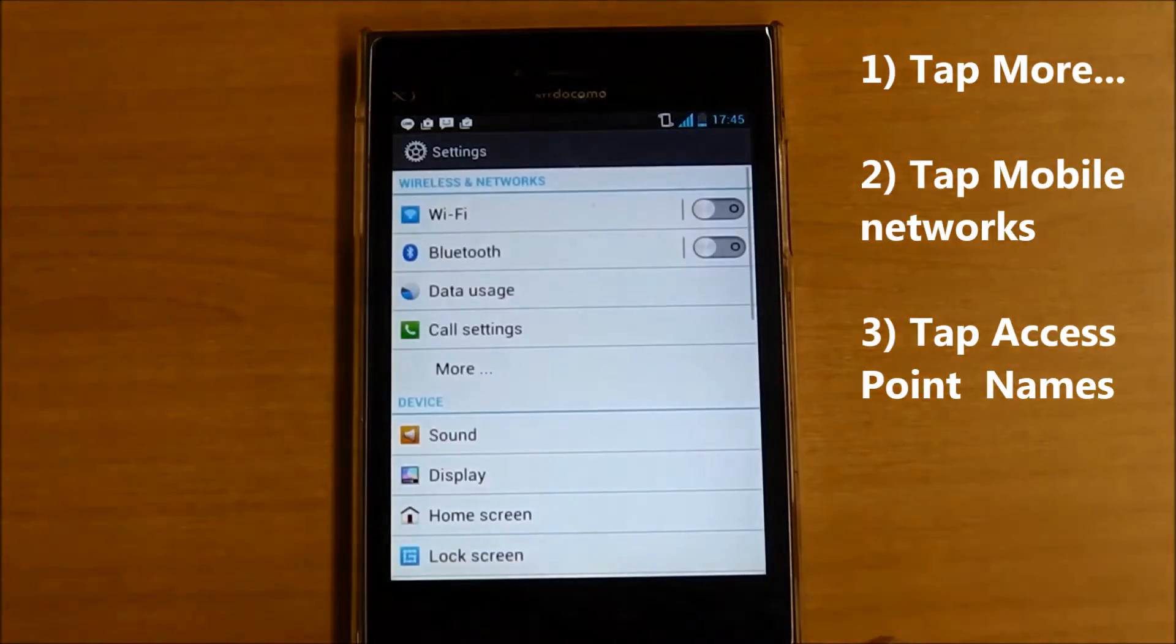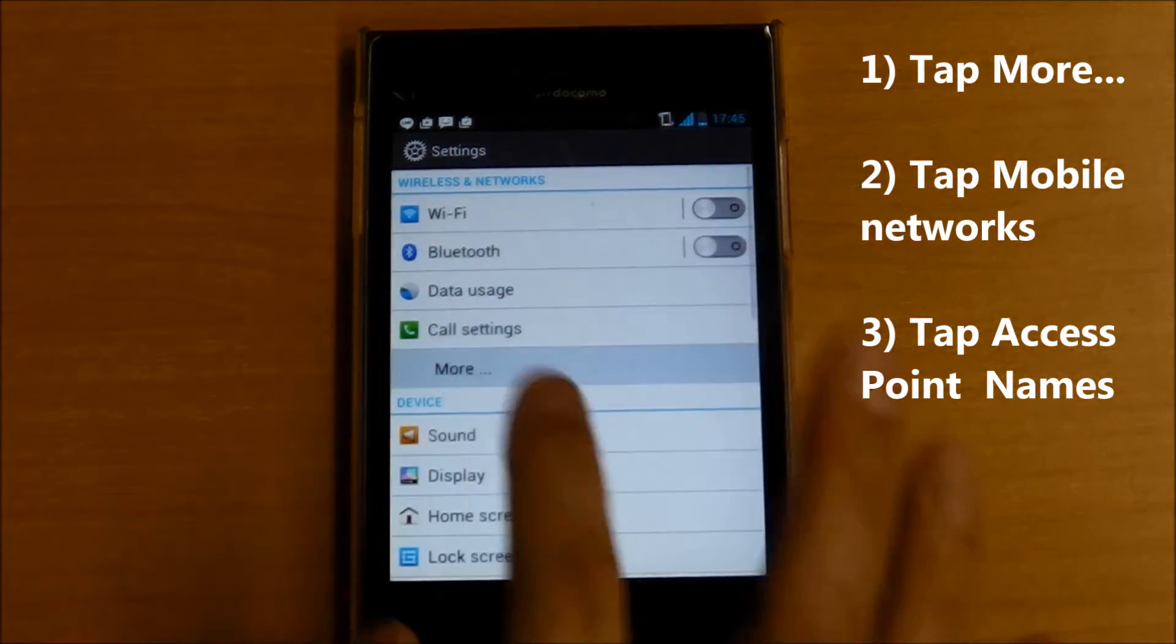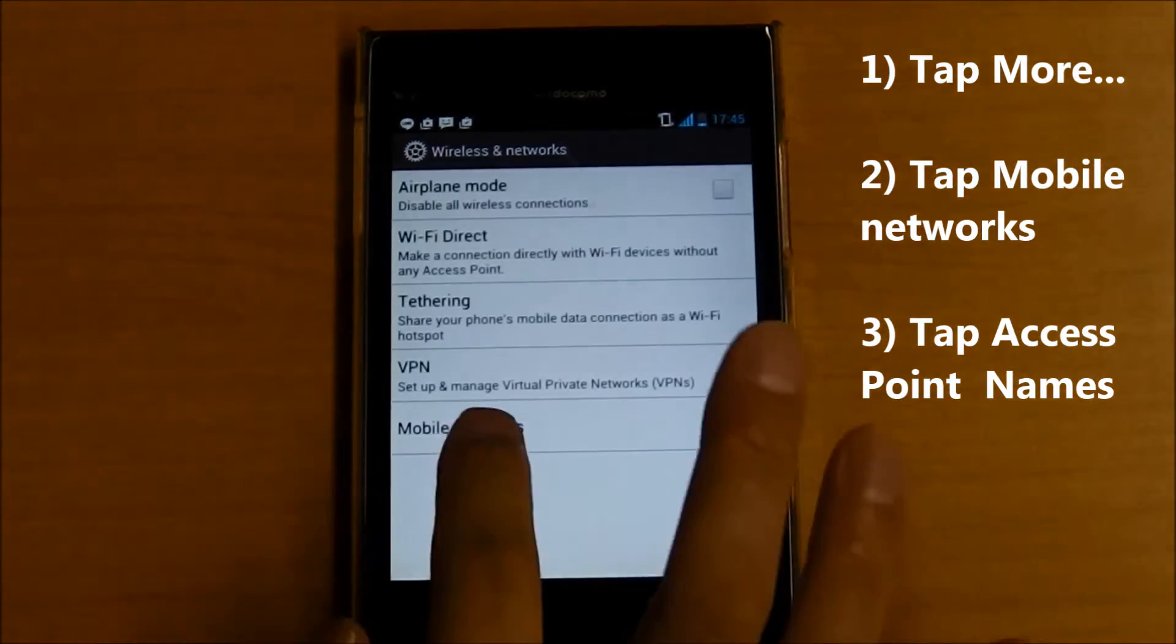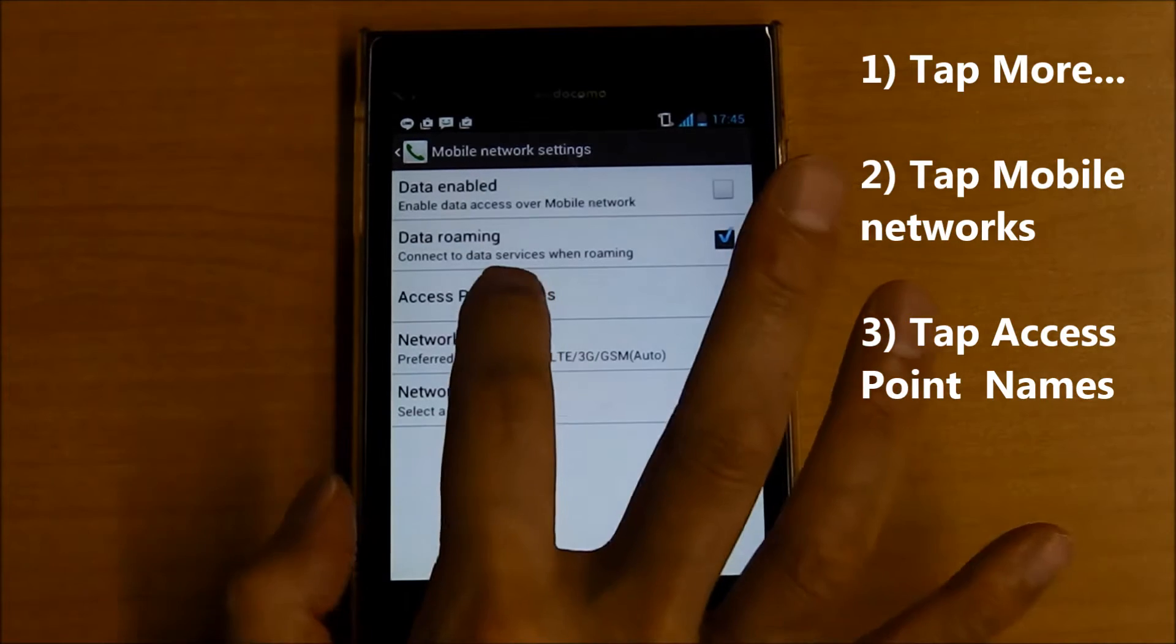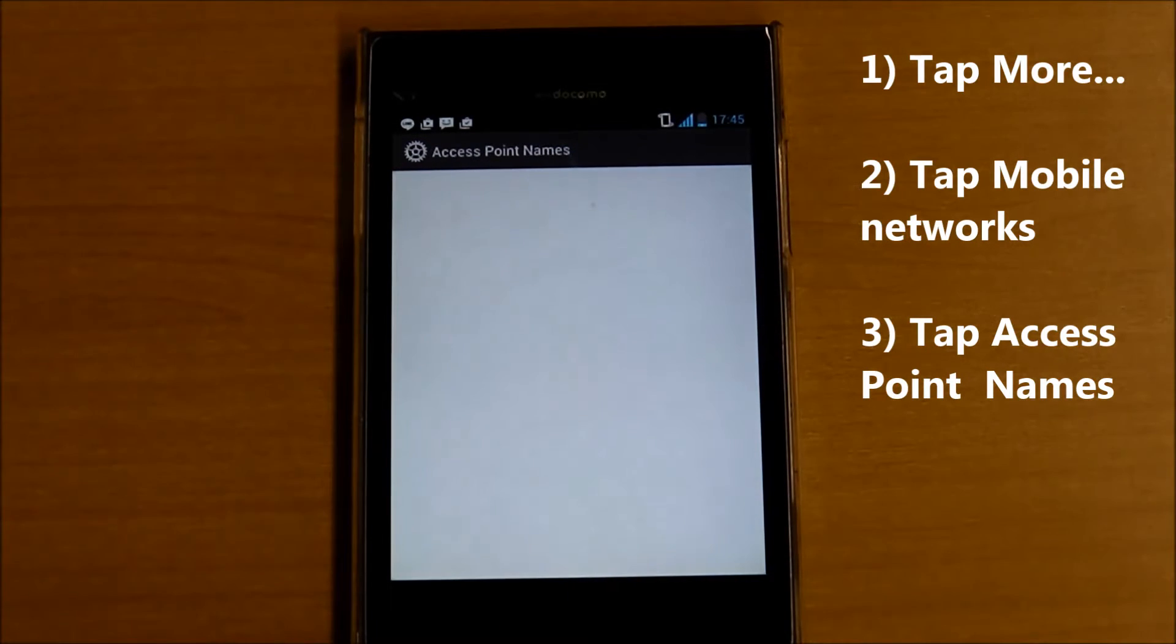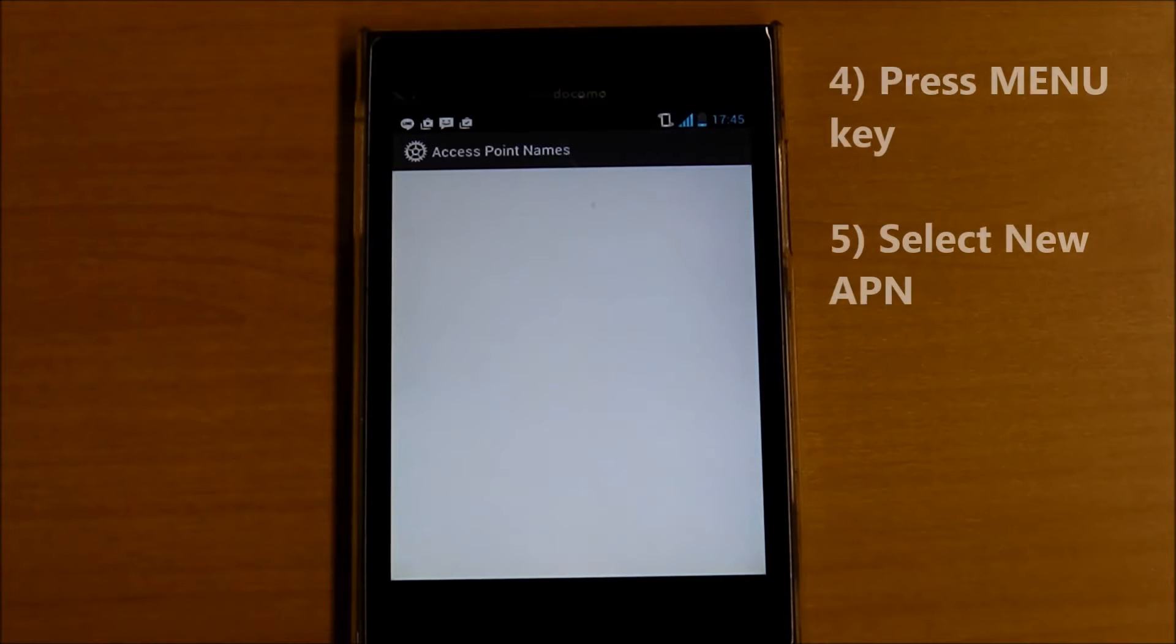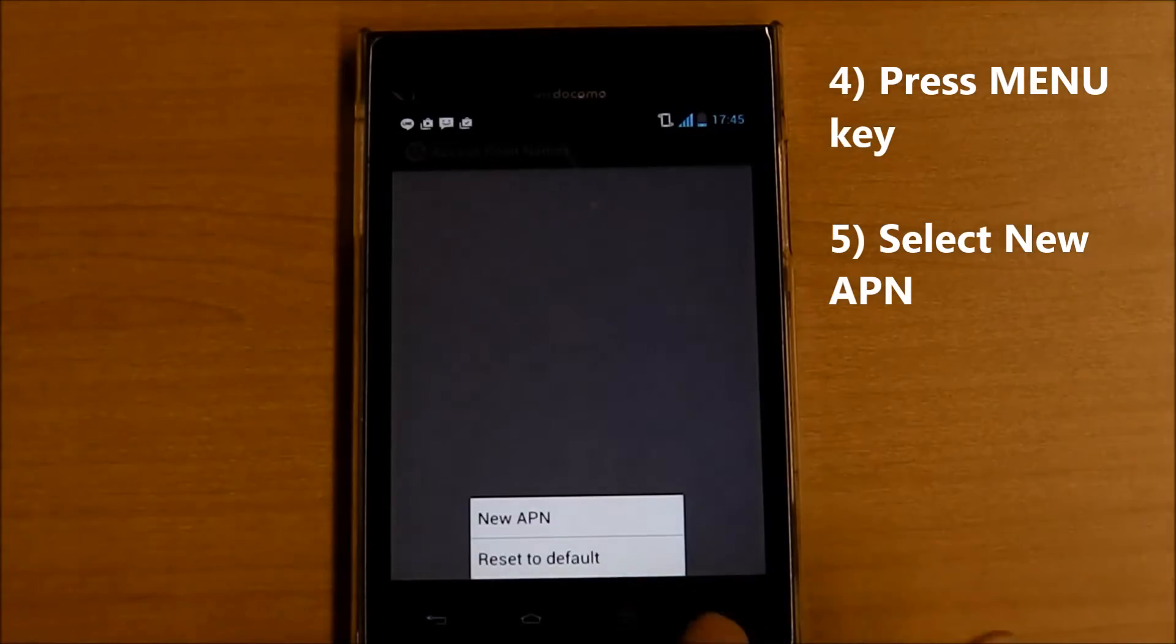From the settings, tap More, tap Mobile Networks, tap Access Point Names, press the menu key and select New APN.